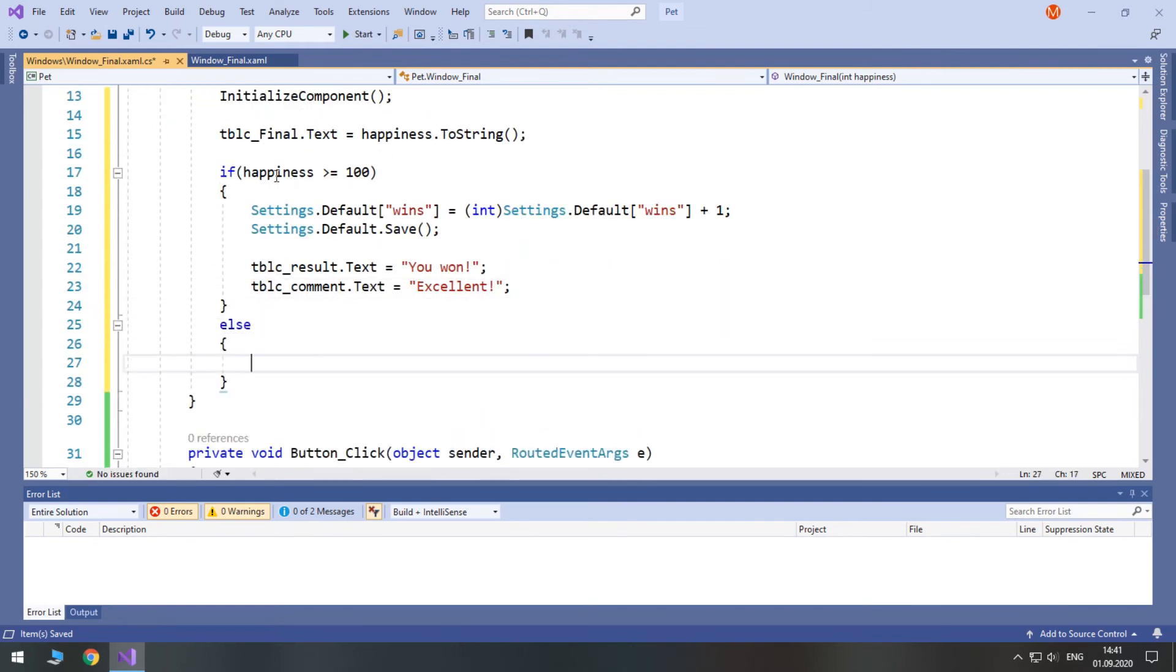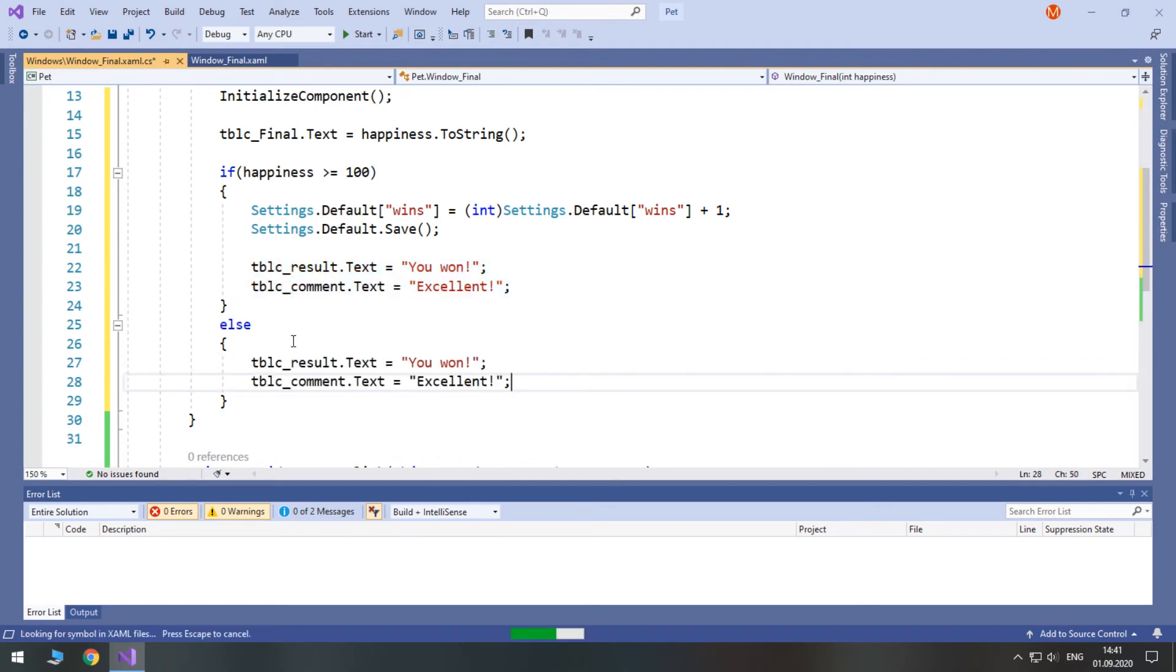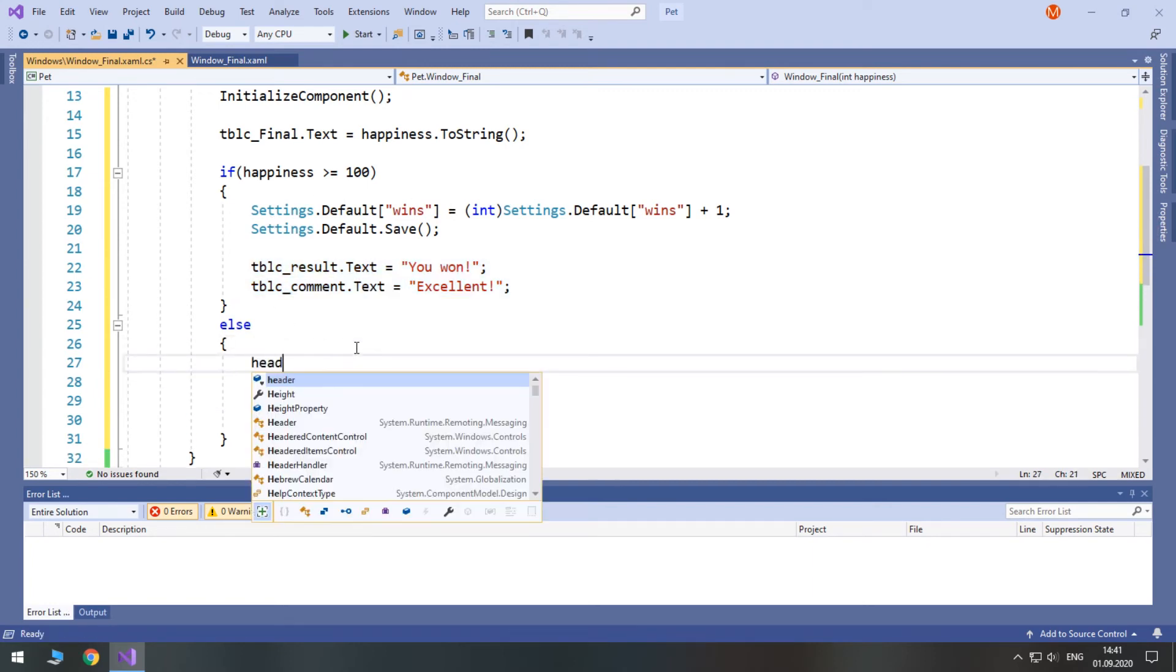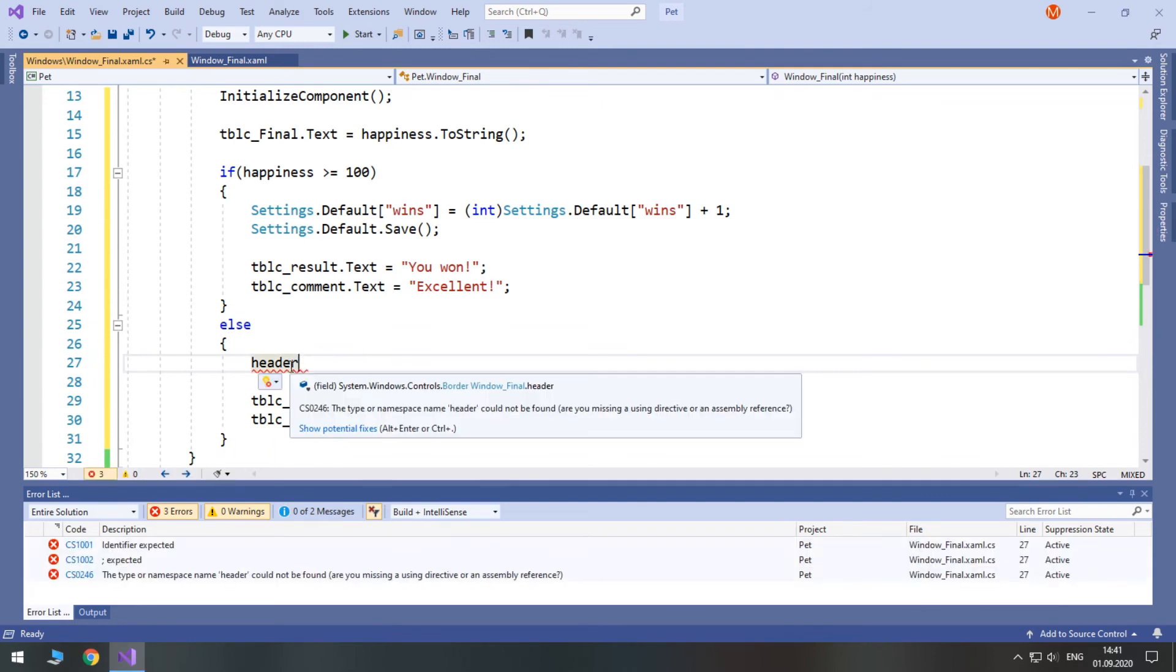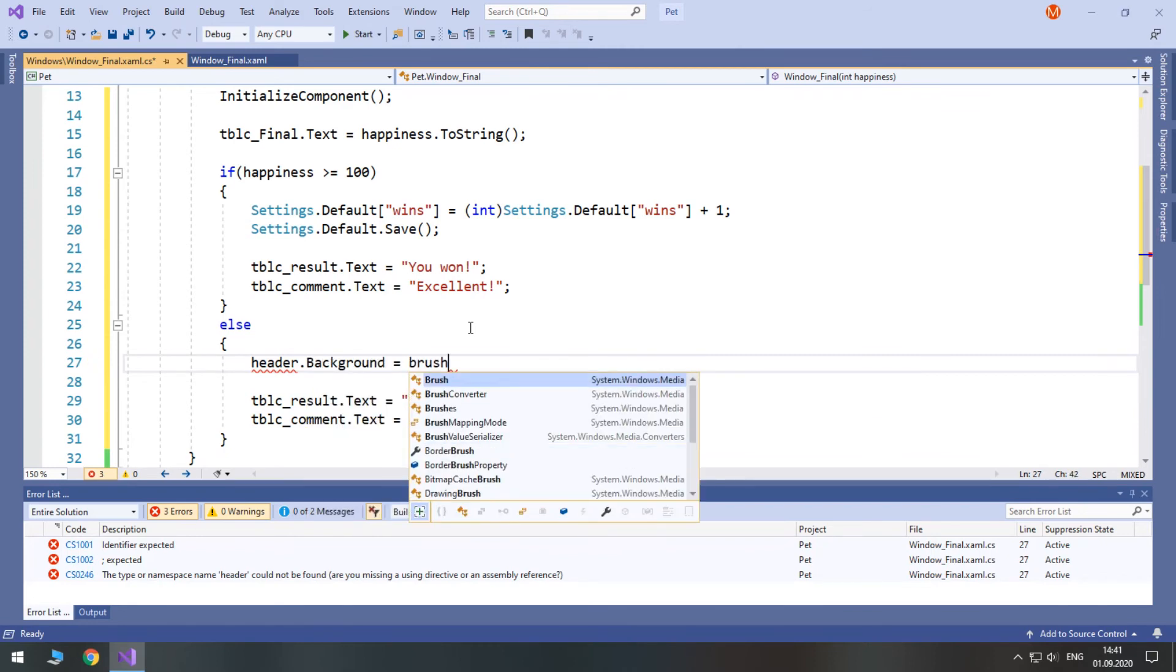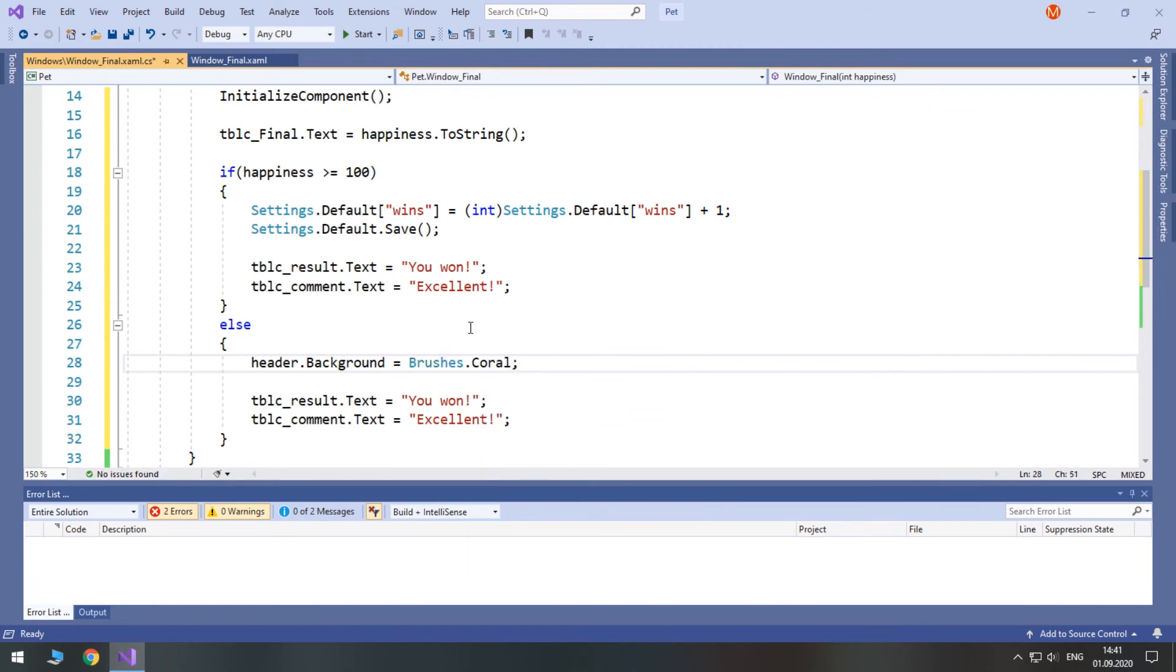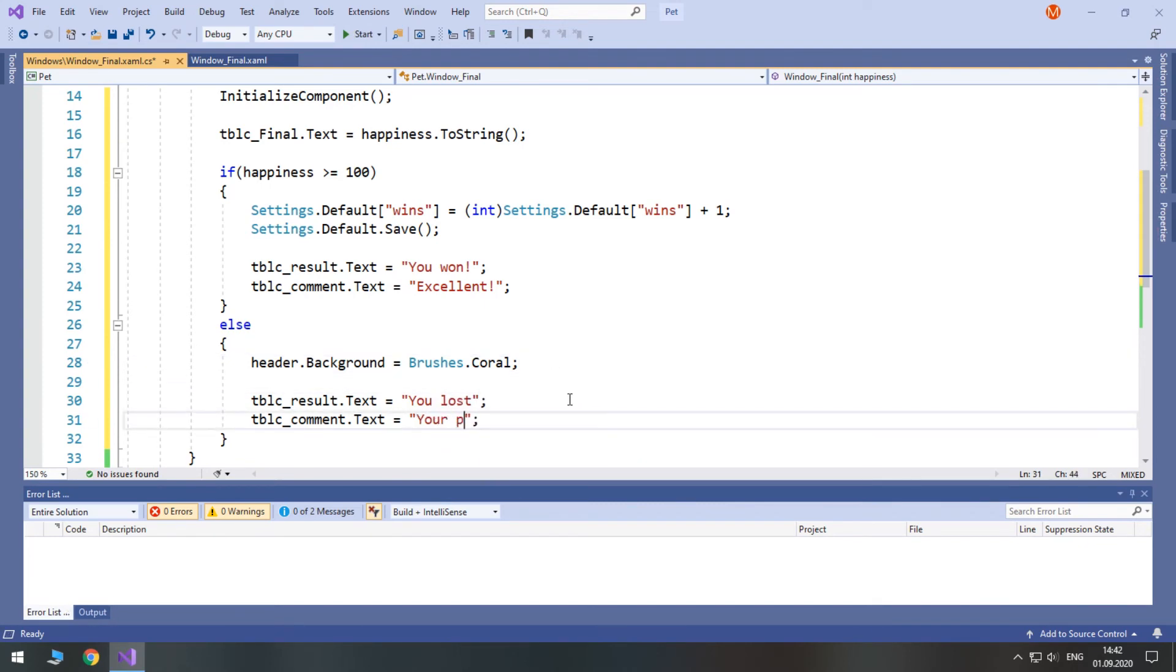Else, if happiness is less than 100 then we don't need to save or modify any settings. Instead, first of all we will access our header which is a border. And we will access its background and set it to brushes coral. The result will be you lost and the comment will be your pet is sad.